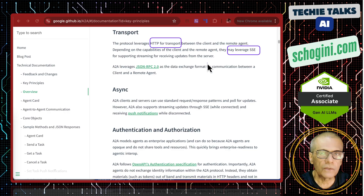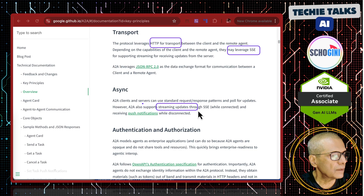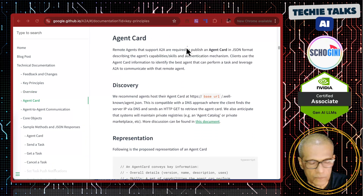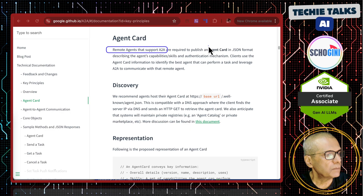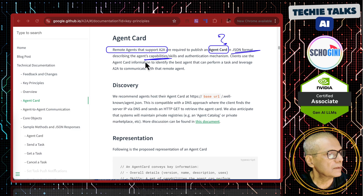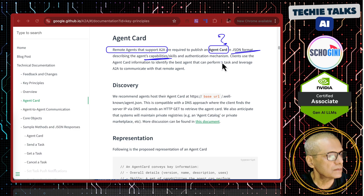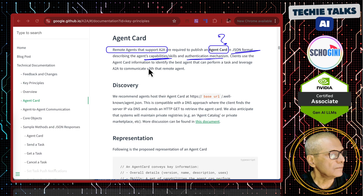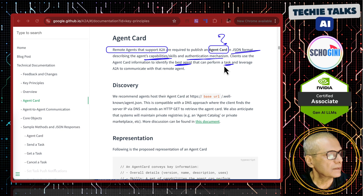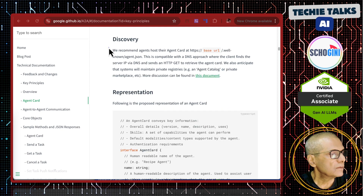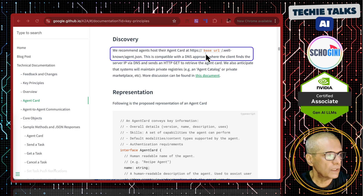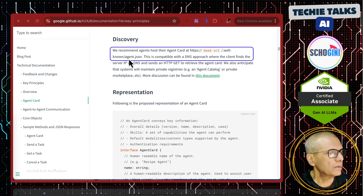A2A also supports streaming updates through SSE, push notifications, authentication and authorization, and the agent card. Remote agents that support A2A are required to publish an agent card — a JSON format describing the agent's capabilities, skills, and the authentication mechanism. The client uses the agent card information to identify the best agent that can perform the task. It is recommended to host the agent card at the agent's URL slash dot well-known slash agent dot json.